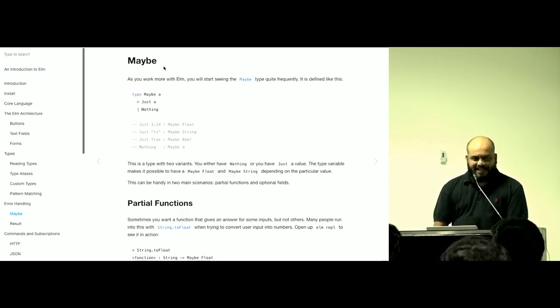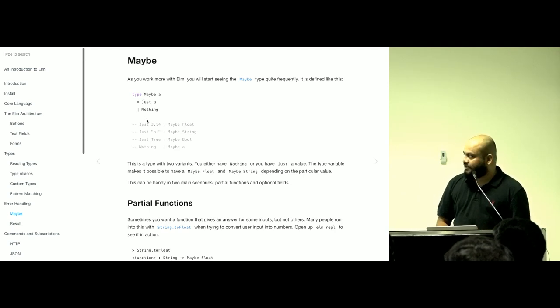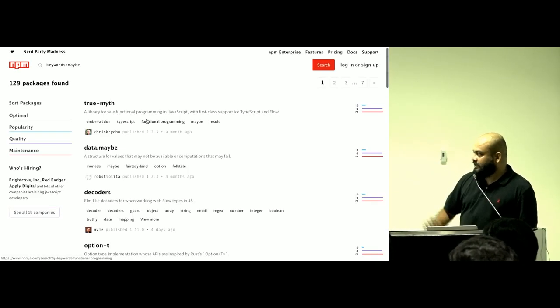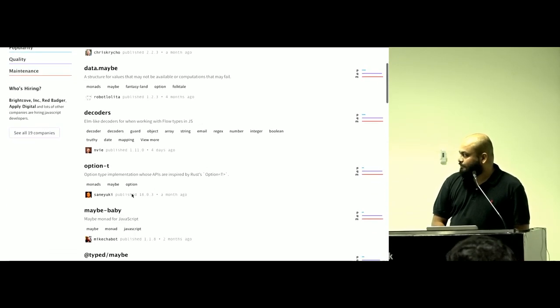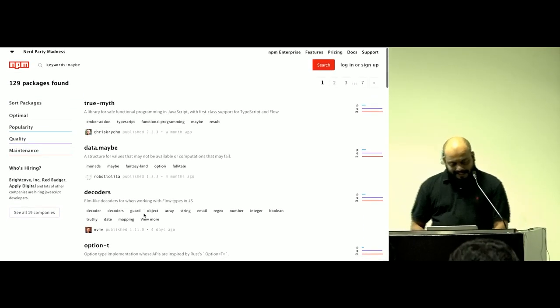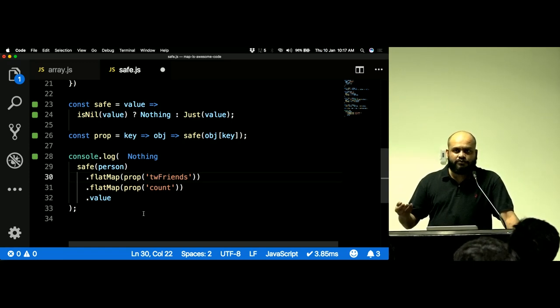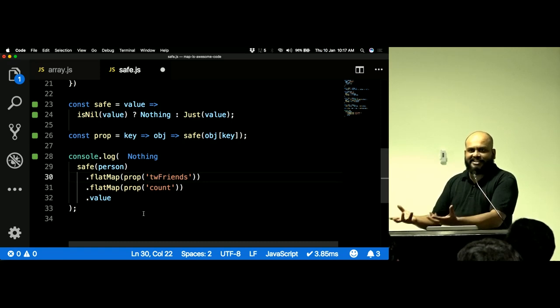Before I wrap up — these things are used in the wild. In Elm there's a type called `Maybe`, which is the same as what I called `safe`. It has a `just` and a `nothing` — exactly the same terminology. On npm you can search for 'maybe' and find libraries like 'true', 'myth', 'option-t', or 'maybe-baby' — use that last one just for the name.